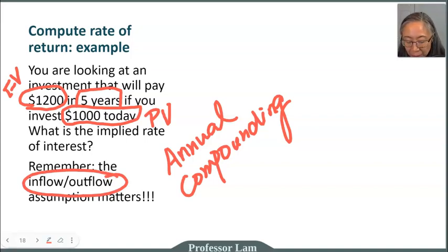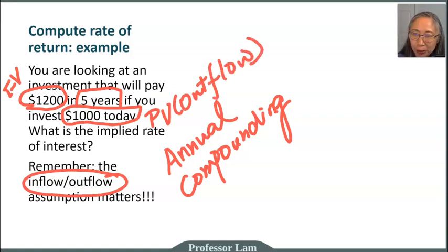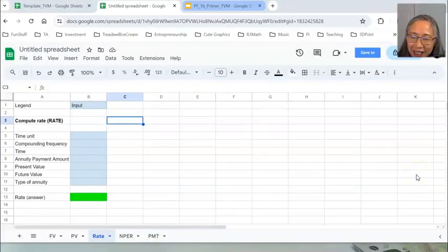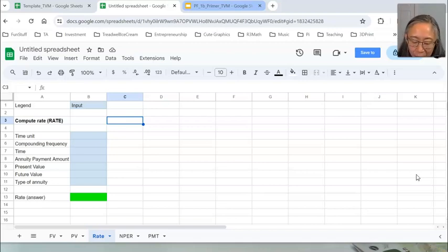It makes sense to make the present value an outflow — you pay $1,000 today, which is a negative cash flow, and you get back $1,200 in five years. Just like we have done with the other problems, first let us work on creating your own model. So pause your video now, open up your Google Spreadsheet, and create the structure of the model. Type in the legend and when you're ready, come on back.